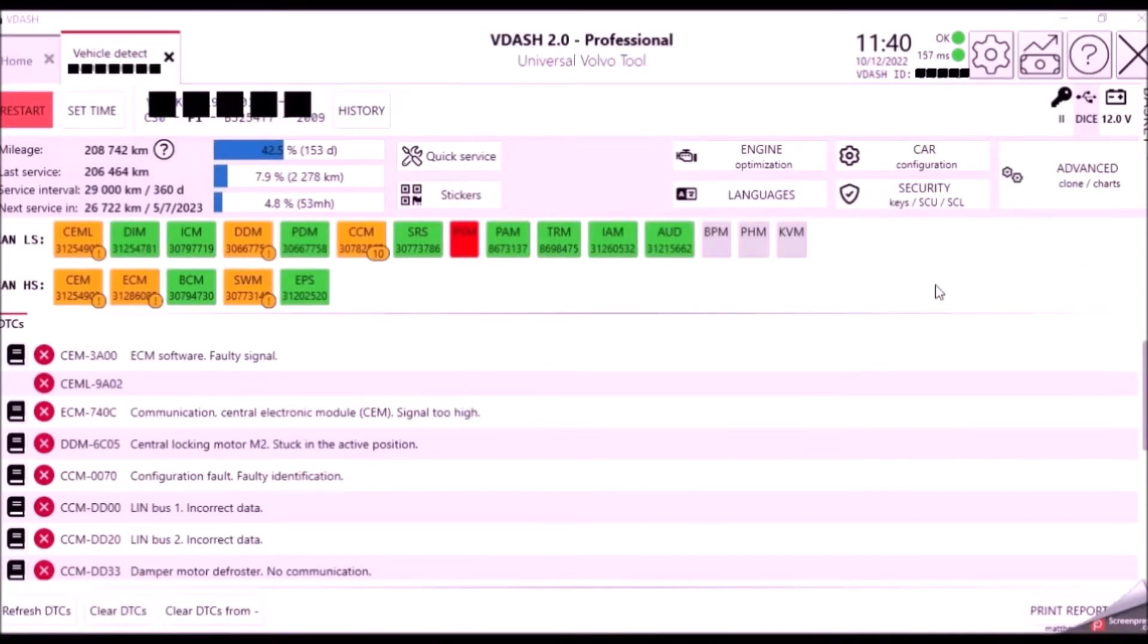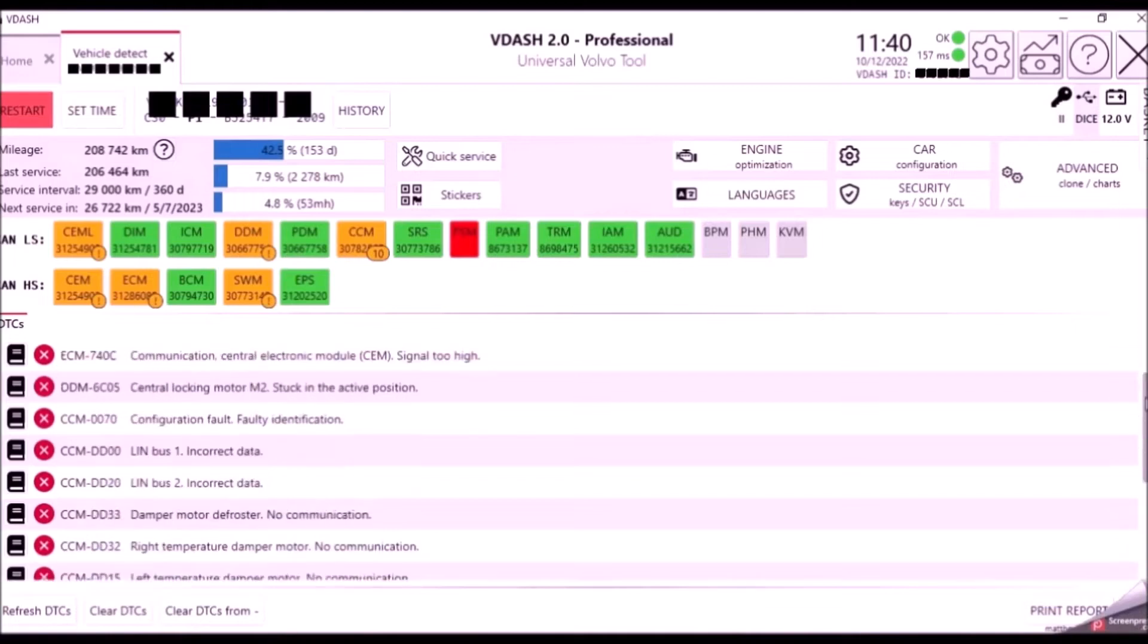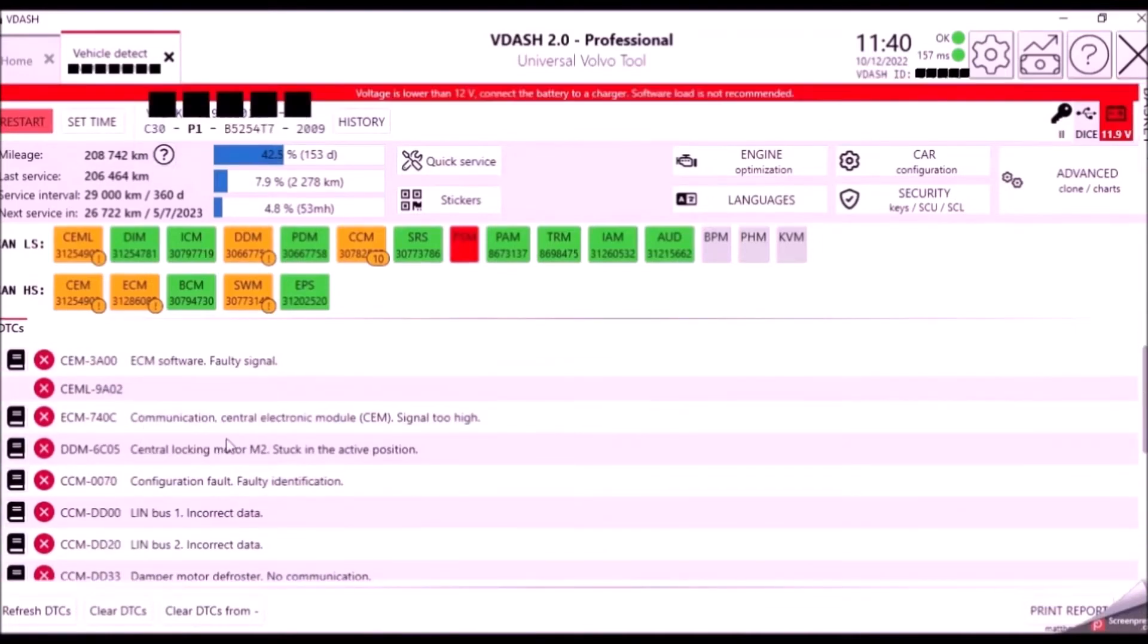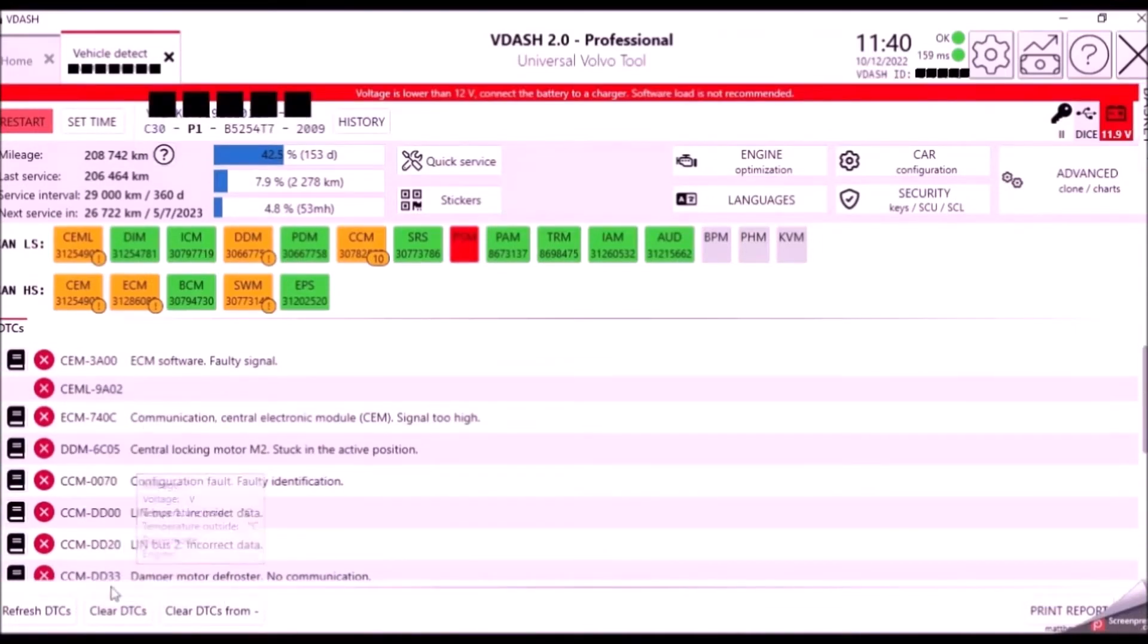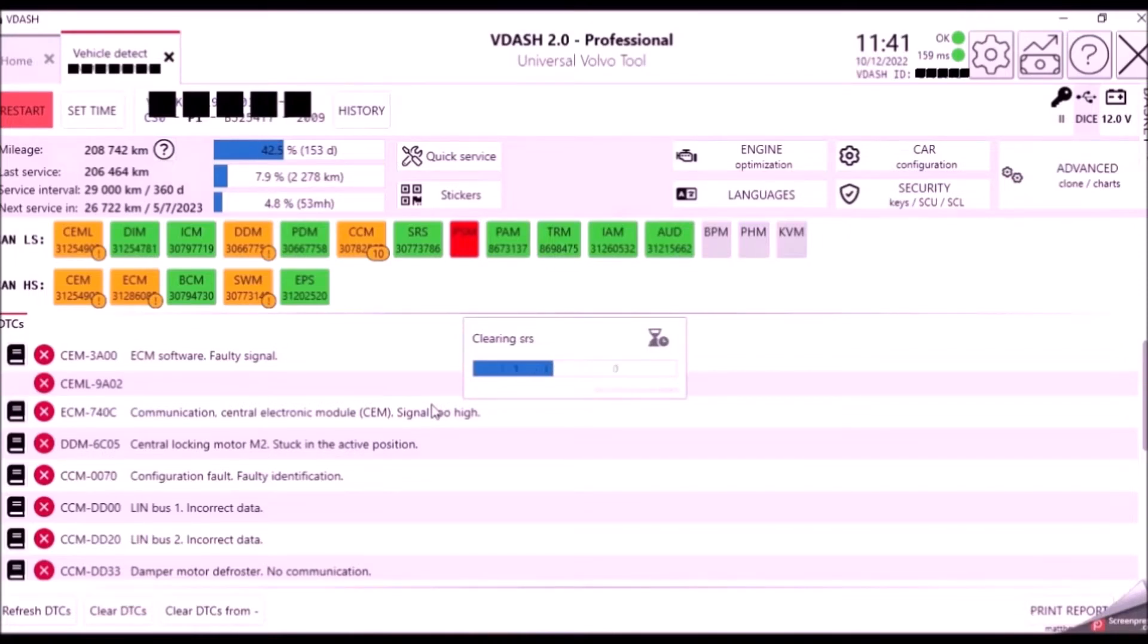So here we are, I've completed making all the changes. I'm now going to clear all these fault codes, and then I'm going to turn the car off and leave it for five minutes, and then we will check that all the functions are operating as expected.